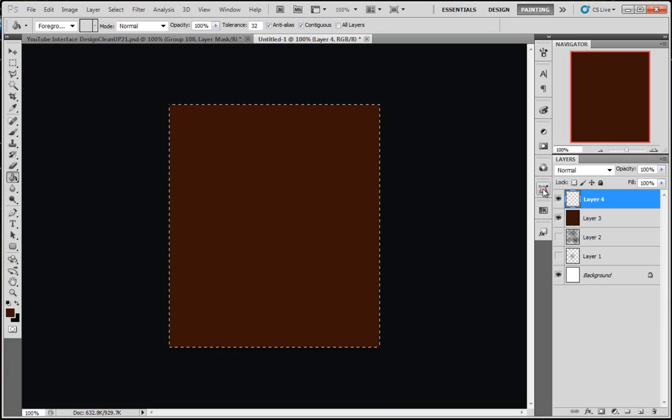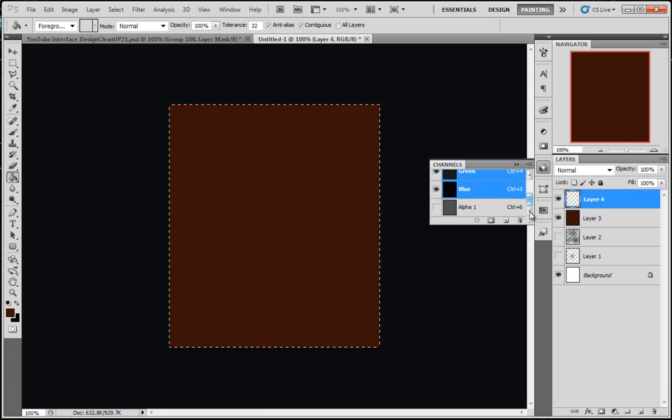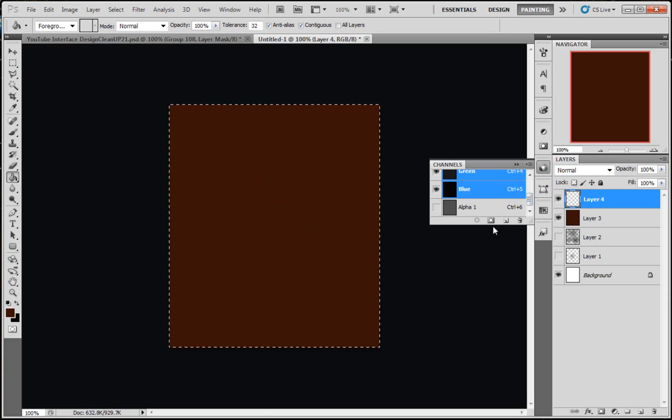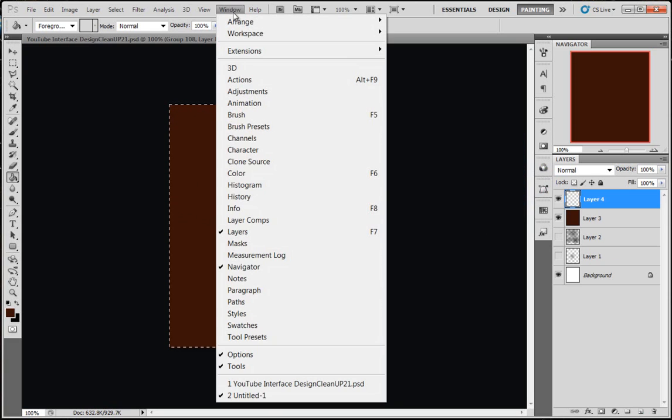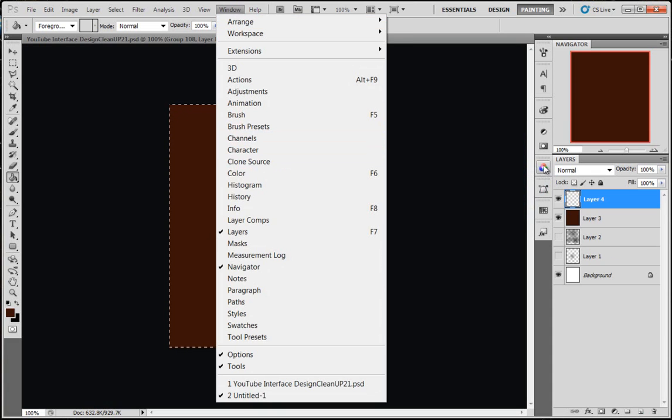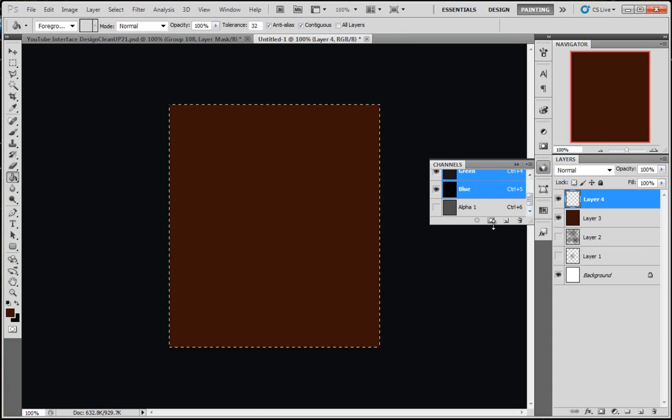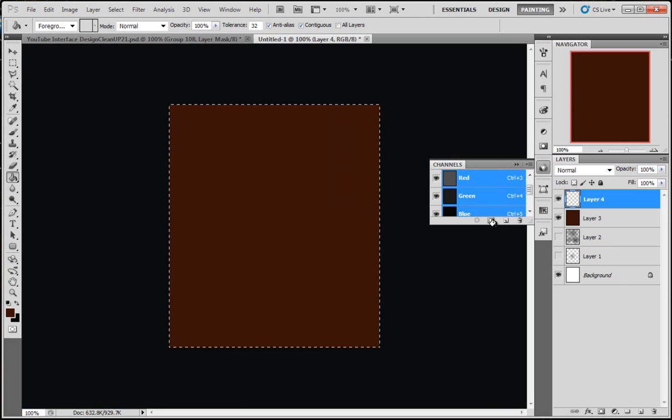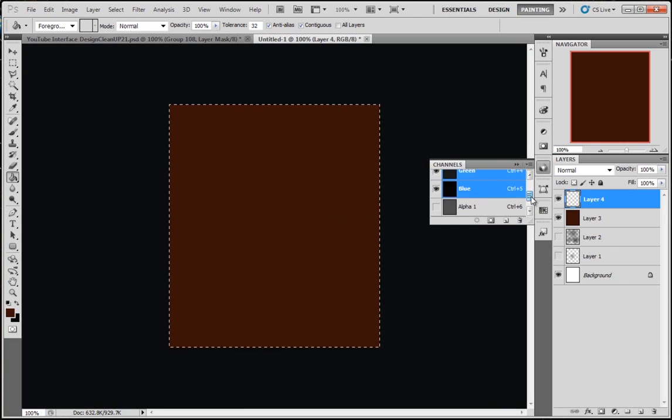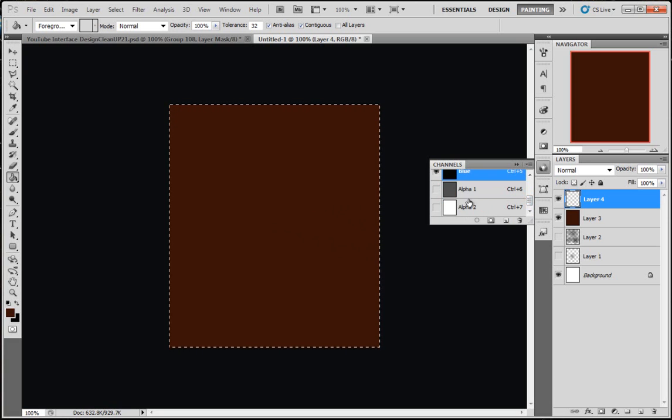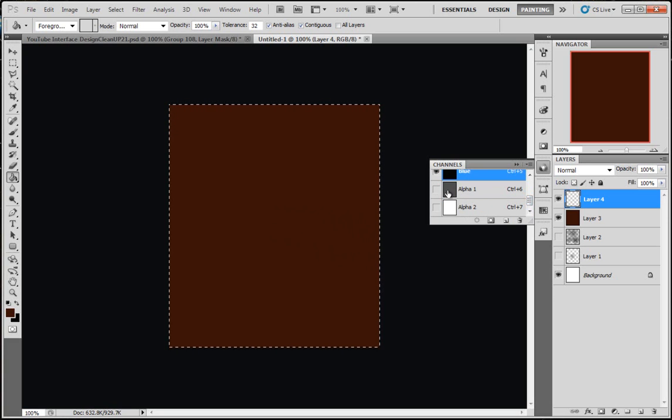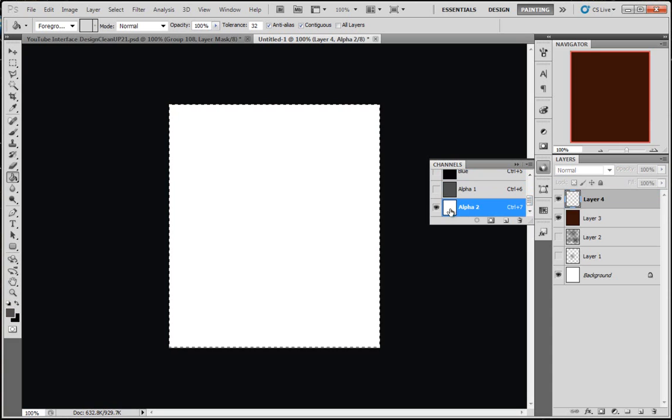Make a new layer, come to Channels. If you haven't got Channels window open, come to Window then Channels. And you see down here this square with the circle icon, click that to make a new alpha channel. Yours will probably be called Alpha 1 because I've been working in here already.